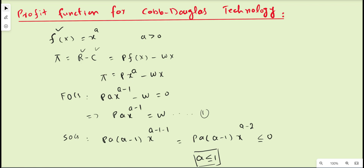To maximize profit we apply the first-order condition and second-order condition. For the first-order condition, we take the first derivative of the profit function and set it equal to zero. Applying the power rule, we get p·a·x^(a-1) - w = 0, so p·a·x^(a-1) = w. Here, a·x^(a-1) is the marginal physical product of x, and multiplied by price p gives the marginal revenue product, which must equal the marginal cost w.